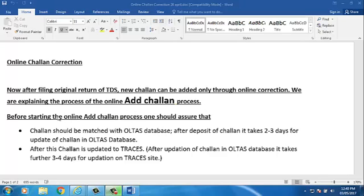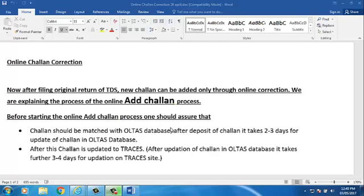Before starting the online add challan process, one should ensure that challan should be matched with OLTAS database. After deposit of challan, it takes 2-3 days for update of challan in OLTAS database.